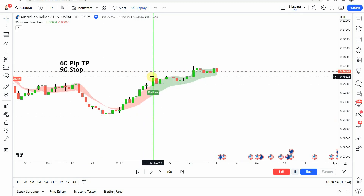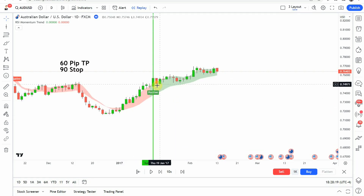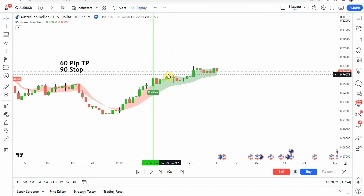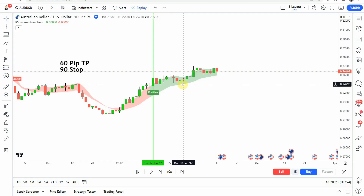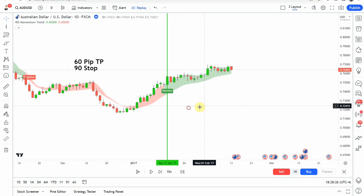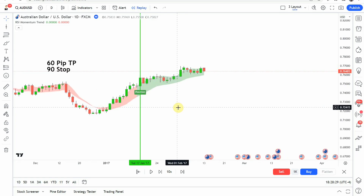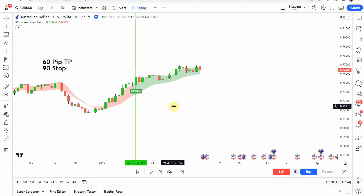We pick up our first signal right here — it is a long signal. You can see that we get that green positive signal there. We get a little bit of a pullback, push up a little bit, another pullback, and then we make a push to the upside. That gets us to our take profit.